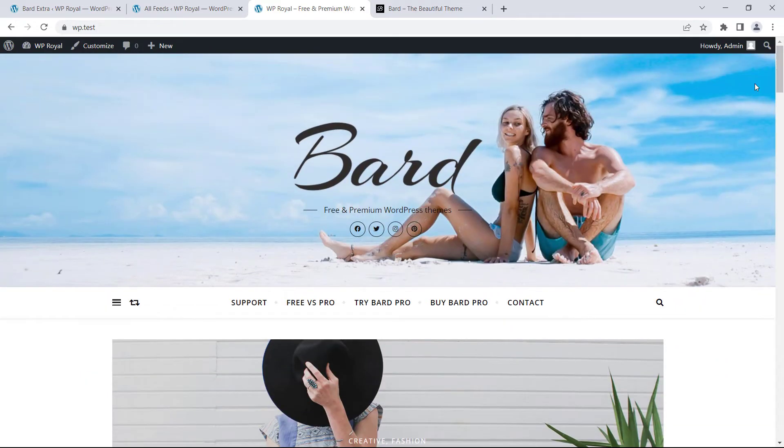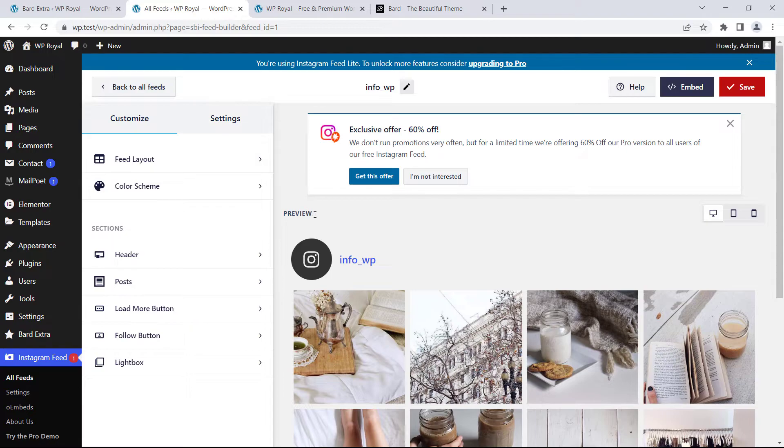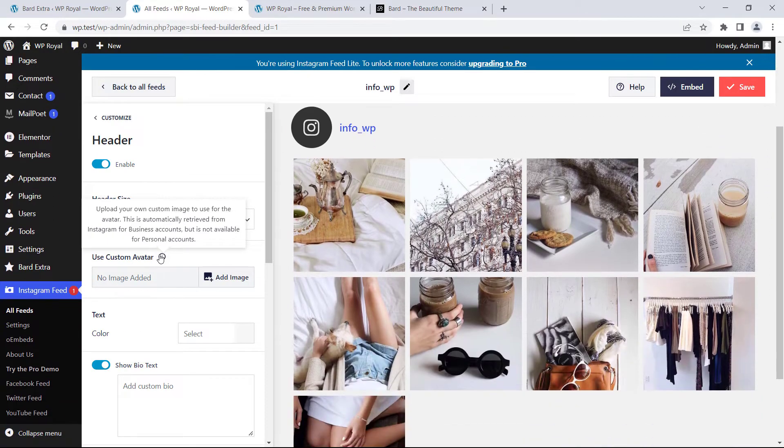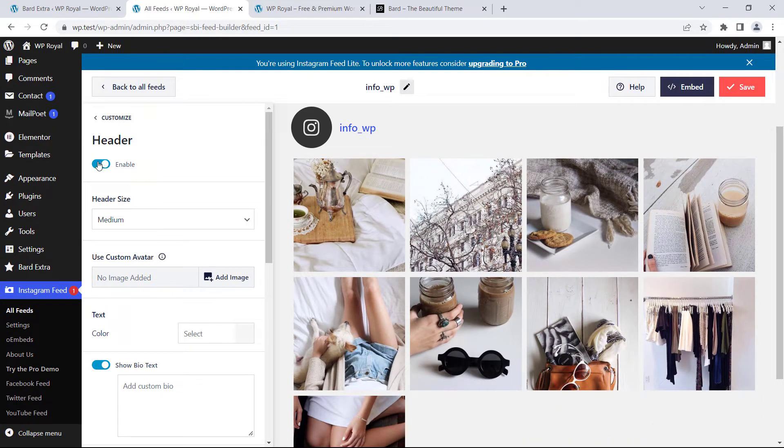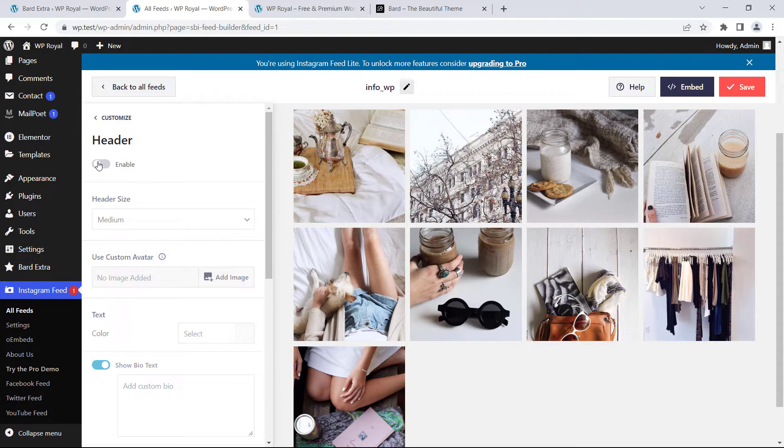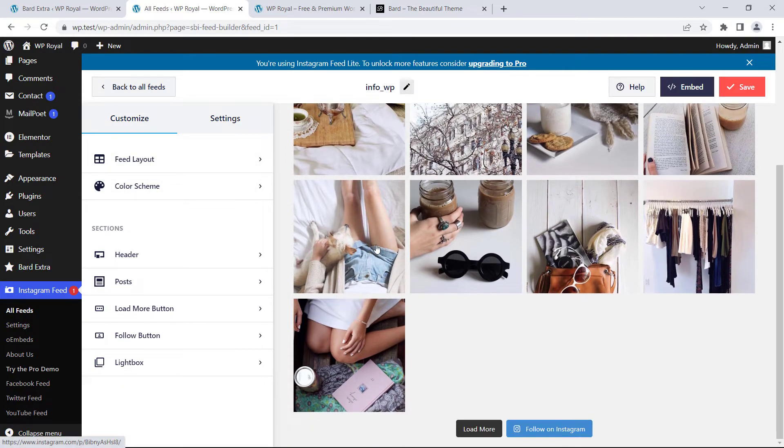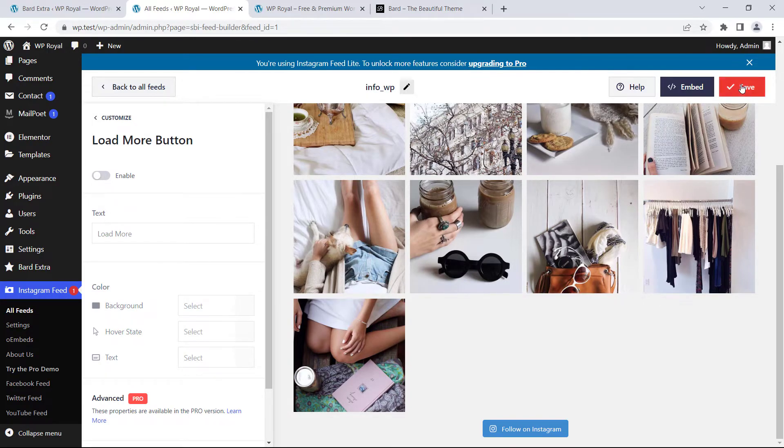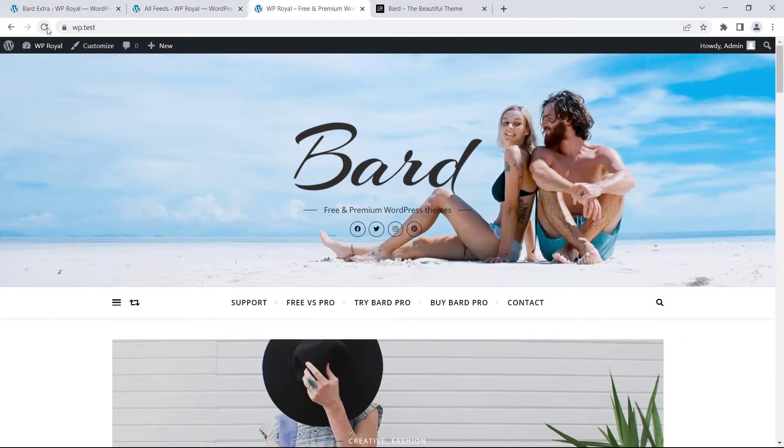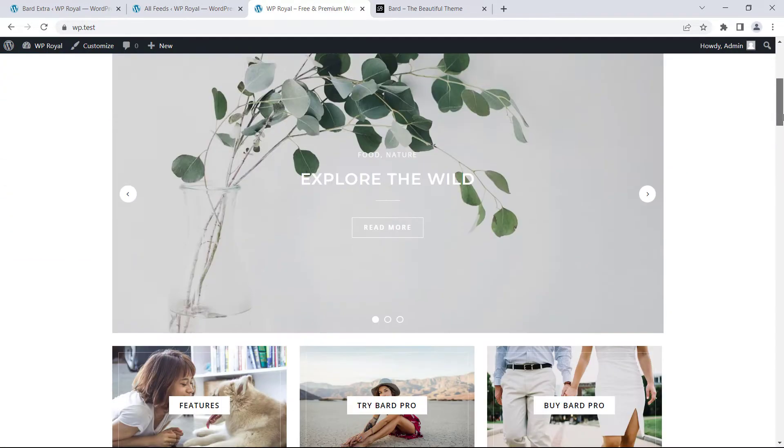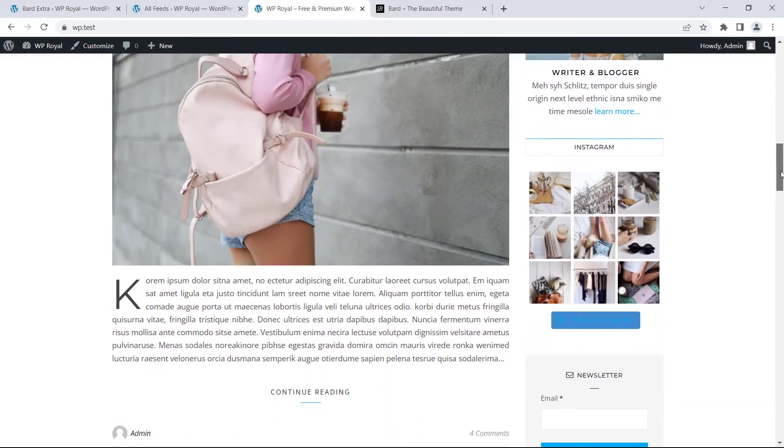If you want to customize the feed BART theme also lets you do that just go back to the dashboard and on the left side there is a customizer where you will find a lot of options. For example we can disable header and maybe load more button as well. Click on save, refresh the page and you can see our customized Instagram feeds.